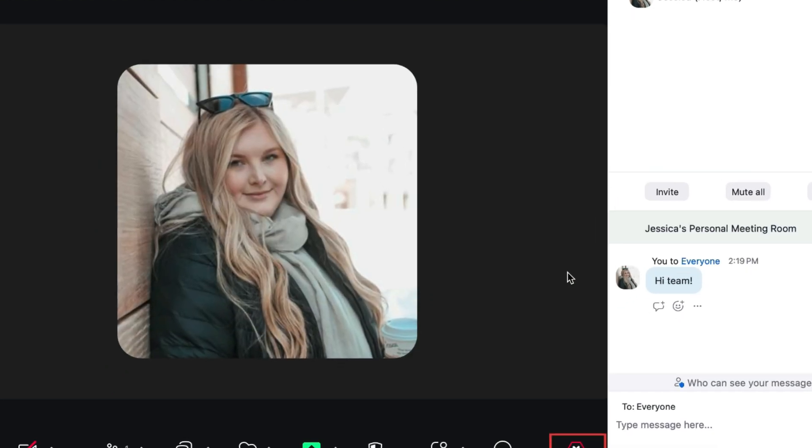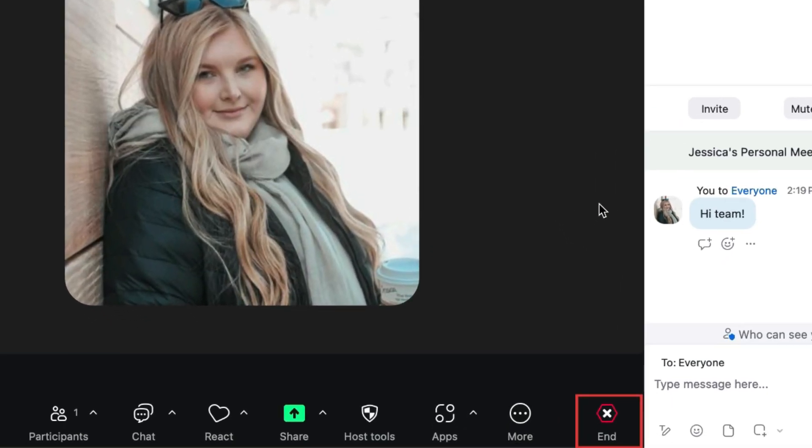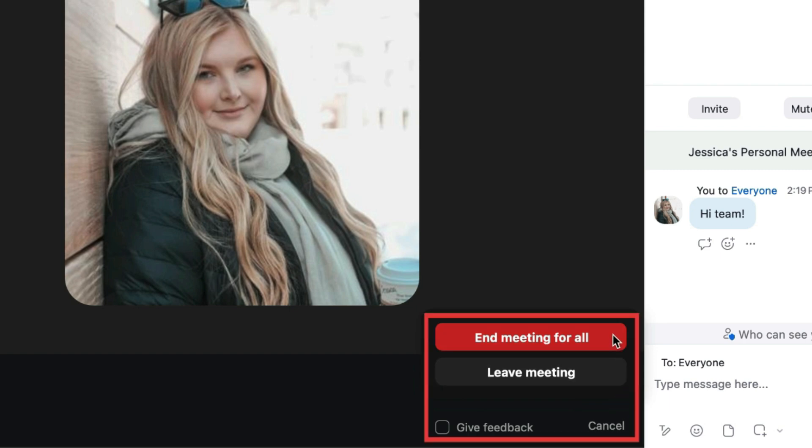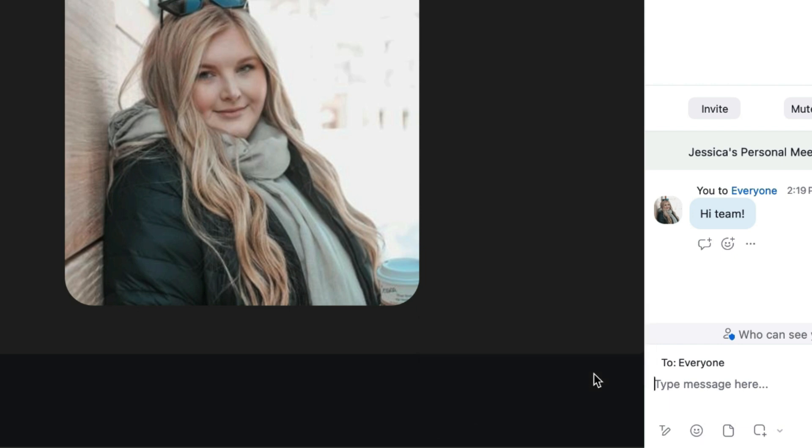When you're done with a meeting, you can leave the meeting or end it altogether if you're the host, by clicking either Leave Meeting or End Meeting in the bottom right corner of the window. The button text will vary depending on if you're the host or not. You can end the meeting for everyone if you're the host, or just leave the meeting.